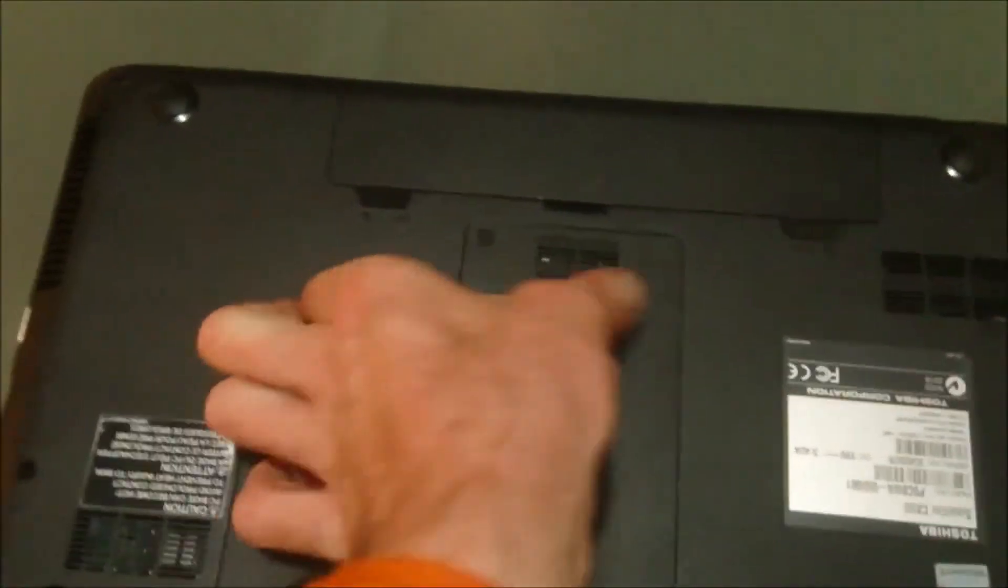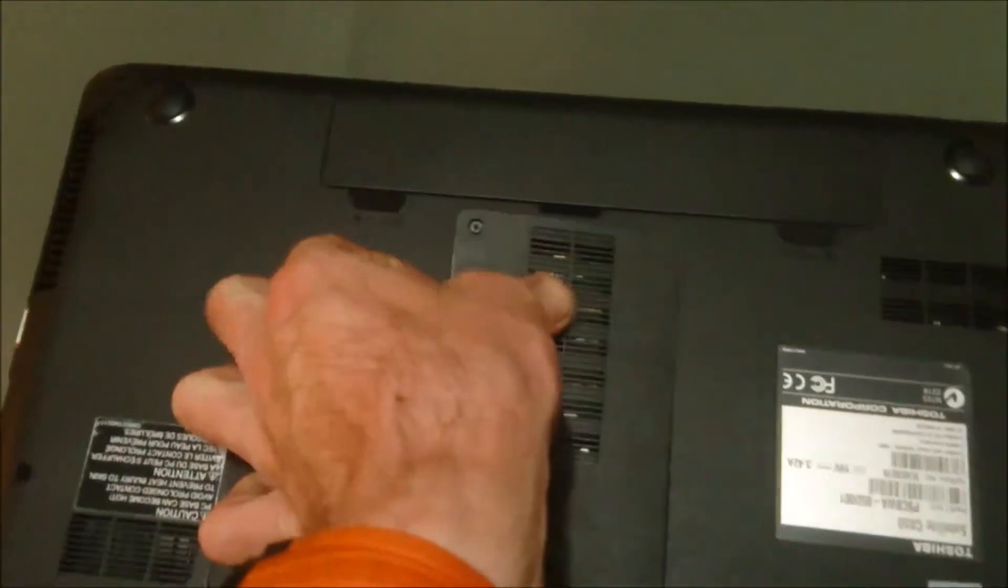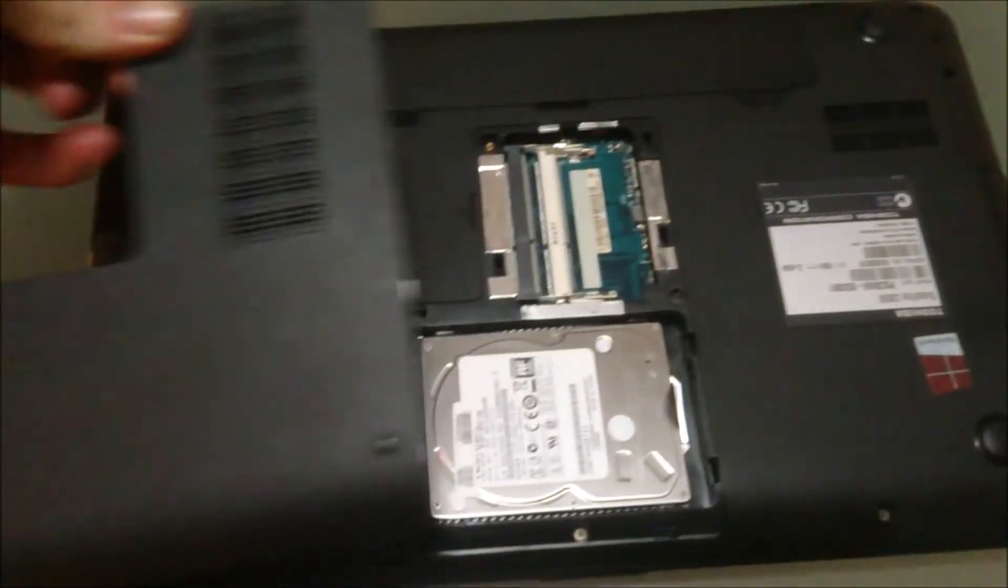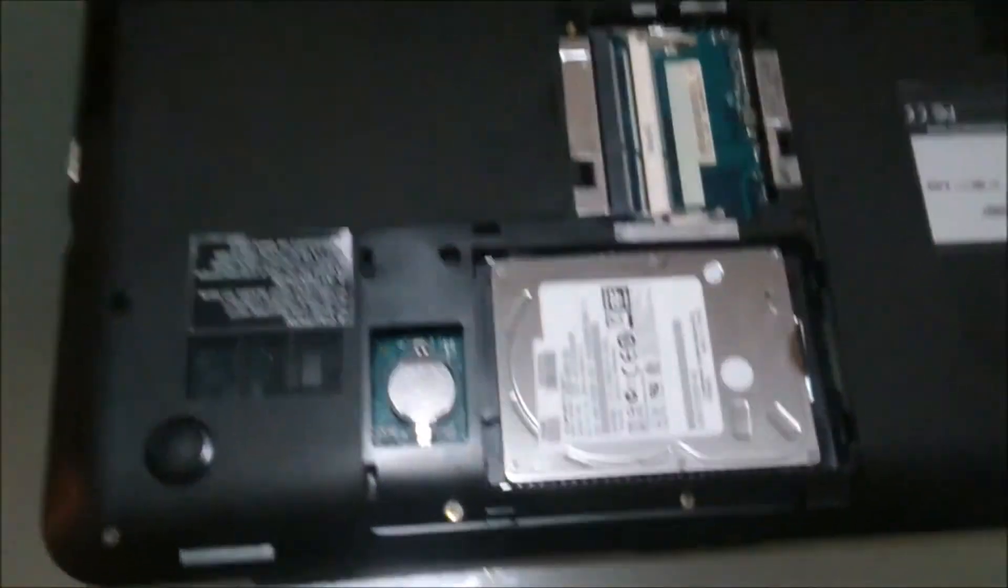Just pop this cover off. You don't want to break any of the tabs, just put it over here.